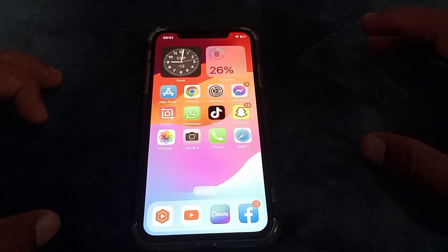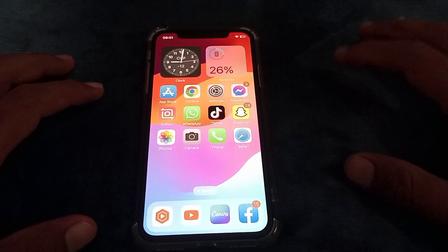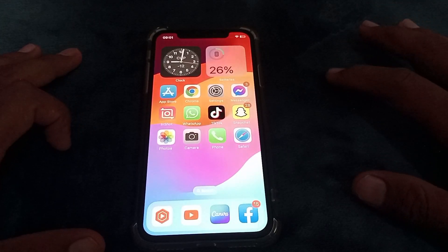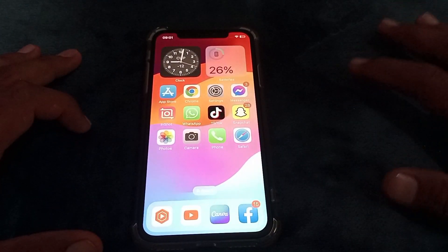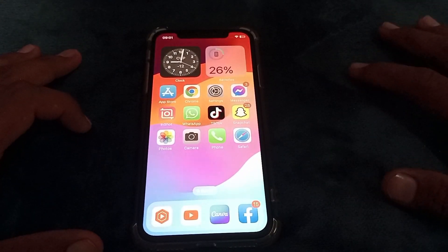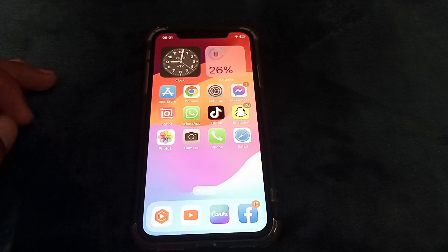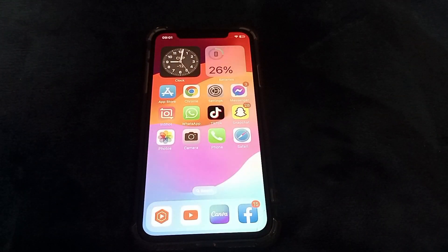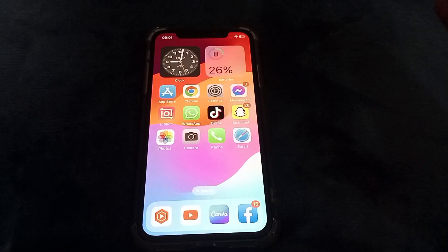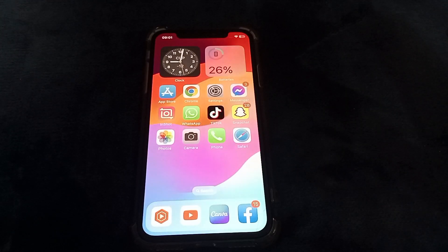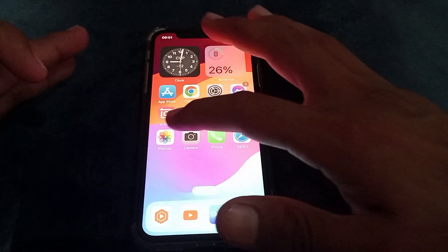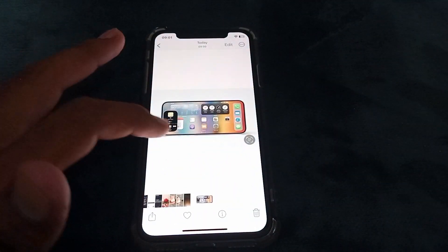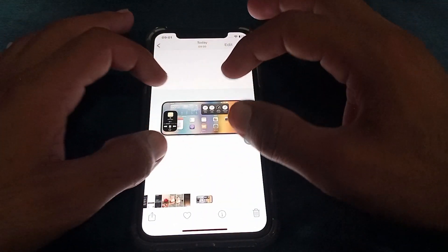Hello everybody, welcome back to my YouTube channel. In this video I'm gonna be showing you how to fix Standby not working on iOS 17. Let me tell you what Standby is — when you try to charge your phone, it shows this type of interface.